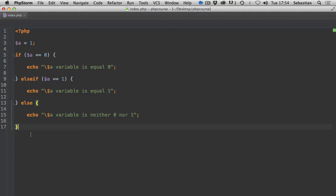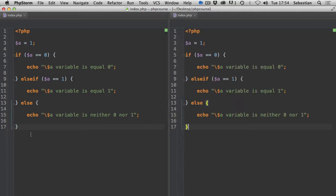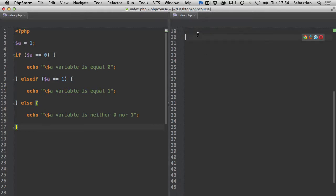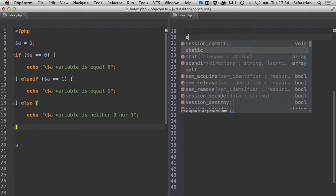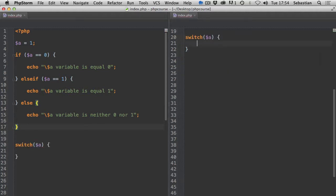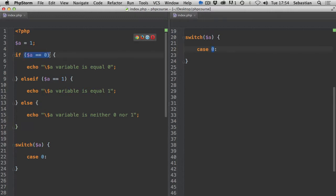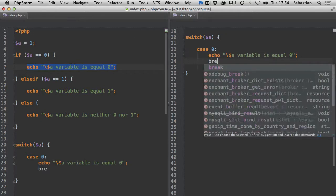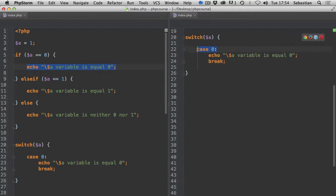Now how would we convert that to a switch statement? I'll split the screen so we can see things more clearly. Converting this into a switch is as simple as typing switch, then passing the argument which is our variable `a`. Now we create cases - case zero, which compares whether `a` is zero, corresponding to that first if statement. We copy the echo line, and importantly we include the break.